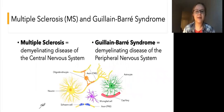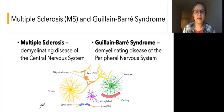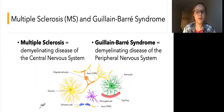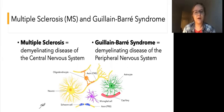Today we'll introduce two different types of demyelinating diseases: multiple sclerosis and Guillain-Barré syndrome. Multiple sclerosis is a demyelinating disease of the central nervous system, while Guillain-Barré syndrome is a demyelinating disease of the peripheral nervous system. Recall that the central nervous system consists of the brain and spinal cord, while the peripheral nervous system consists of nerves outside of the brain and spinal cord. Also recall from the myelination video that neurons in the central nervous system are myelinated by oligodendrocytes, while neurons in the peripheral nervous system are myelinated by Schwann cells.